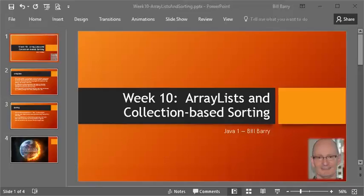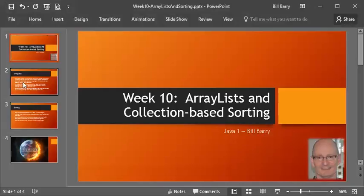Hey class, it's Bill Berry with a Week 10 demo using Array Lists and Collection-Based Sorting. We are close to the end, so this is one of our last new topics, and it's cool stuff, so let's jump in and see what we're going to cover today.